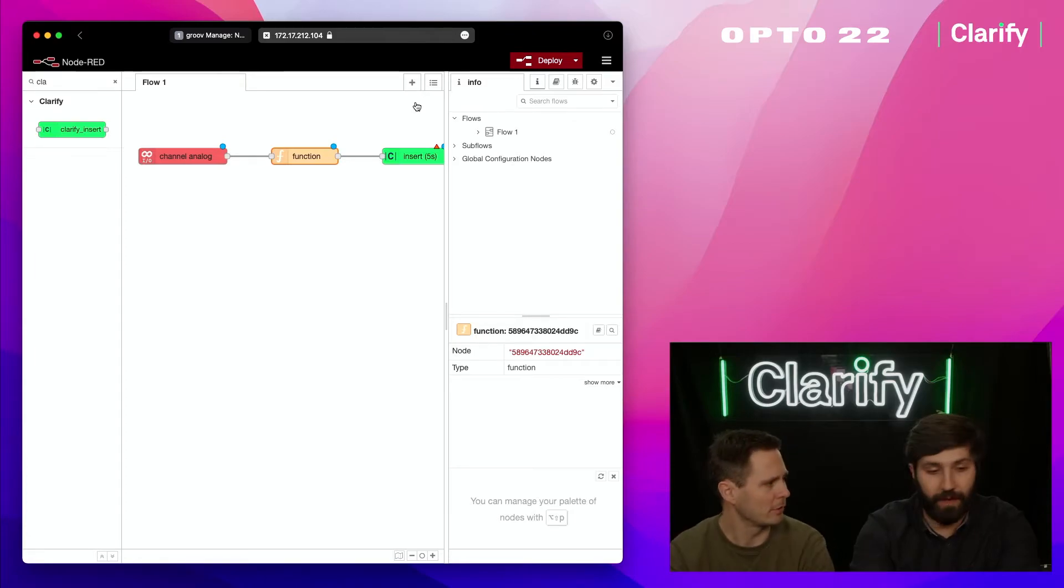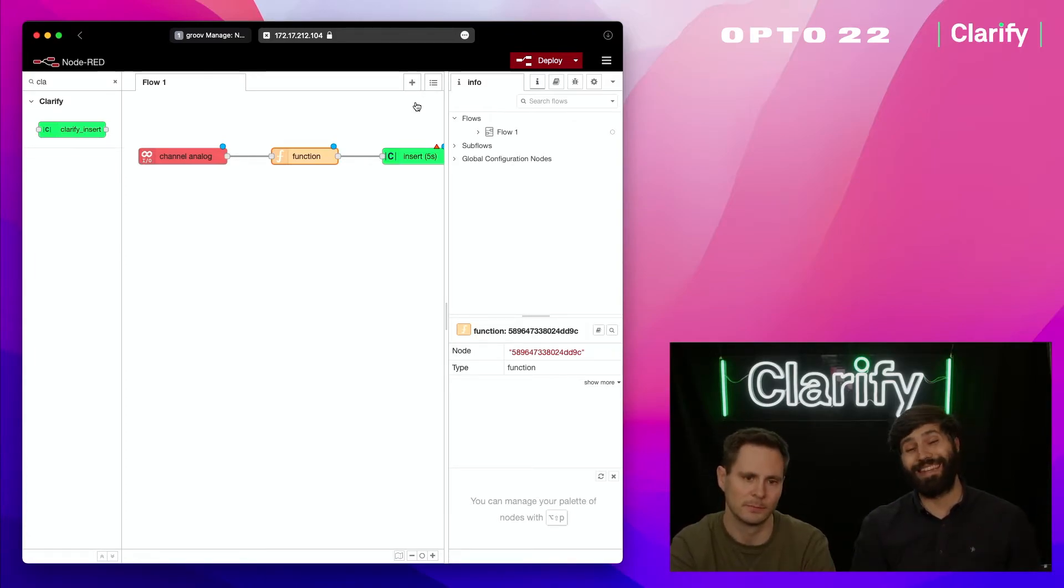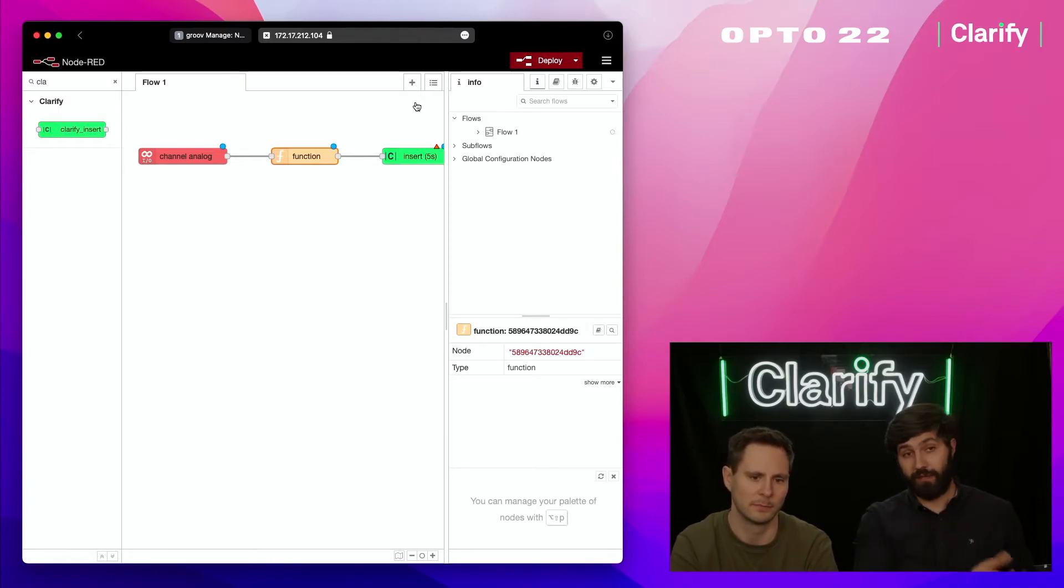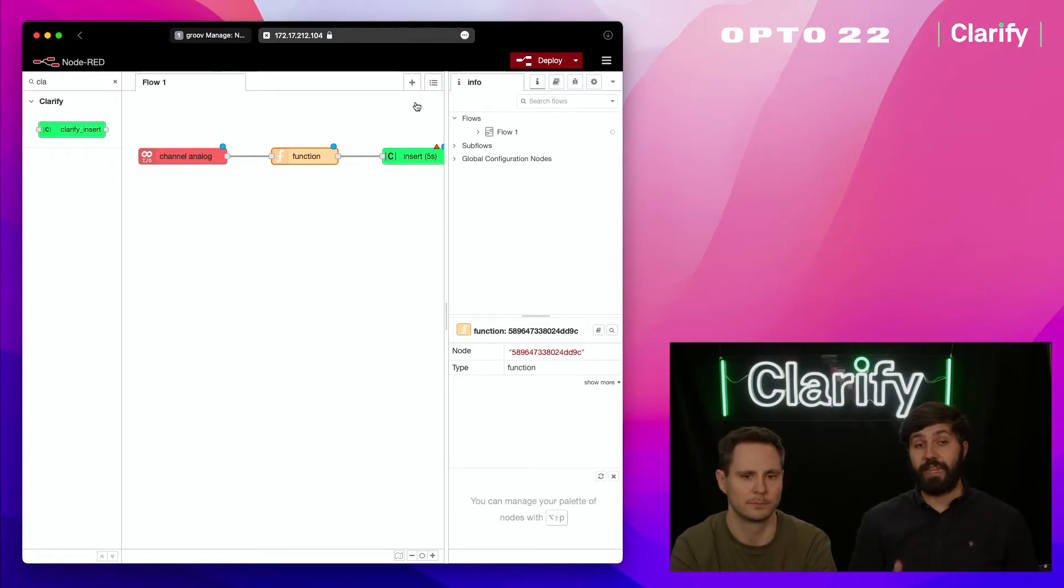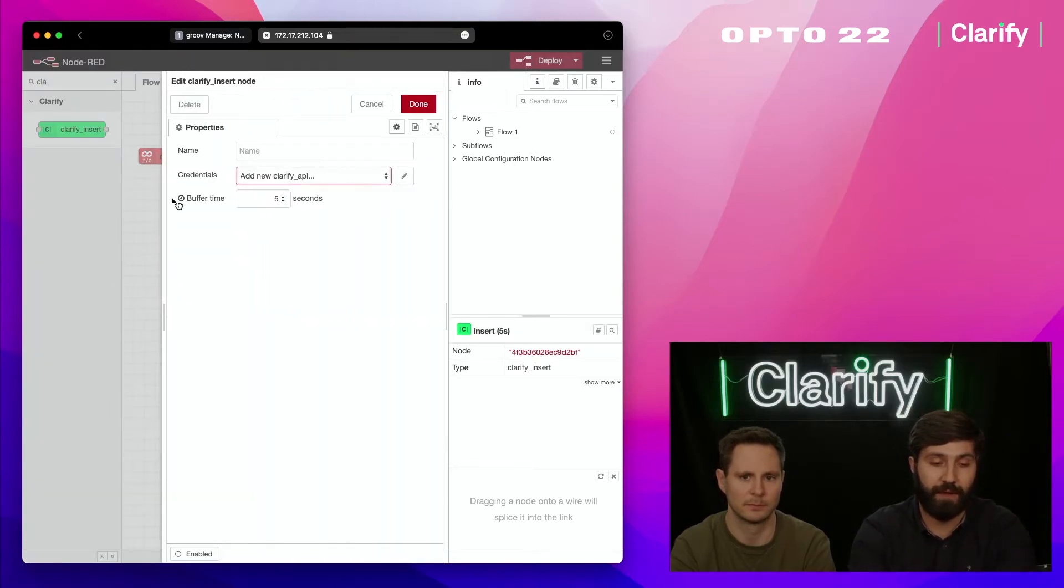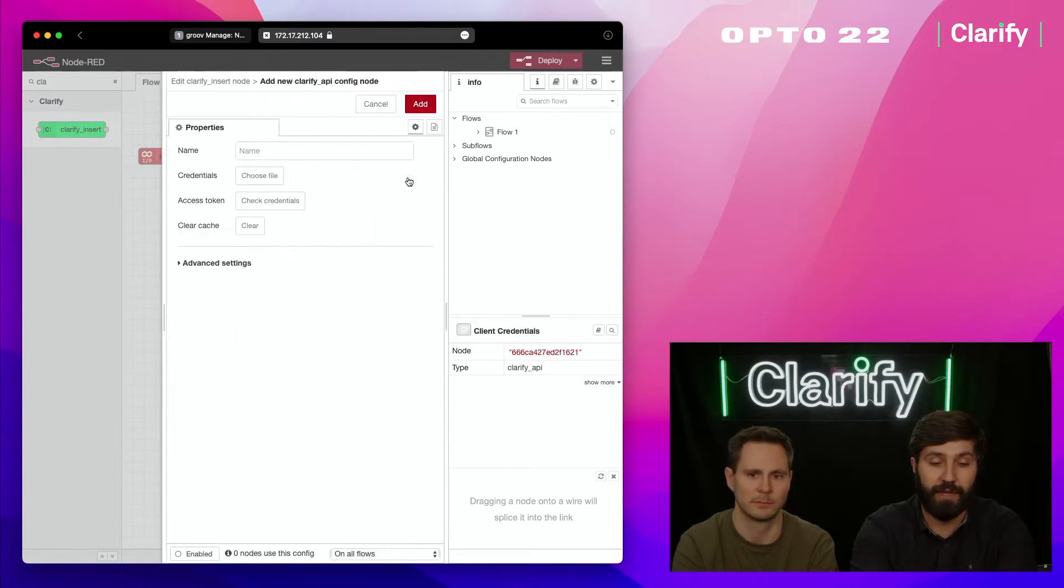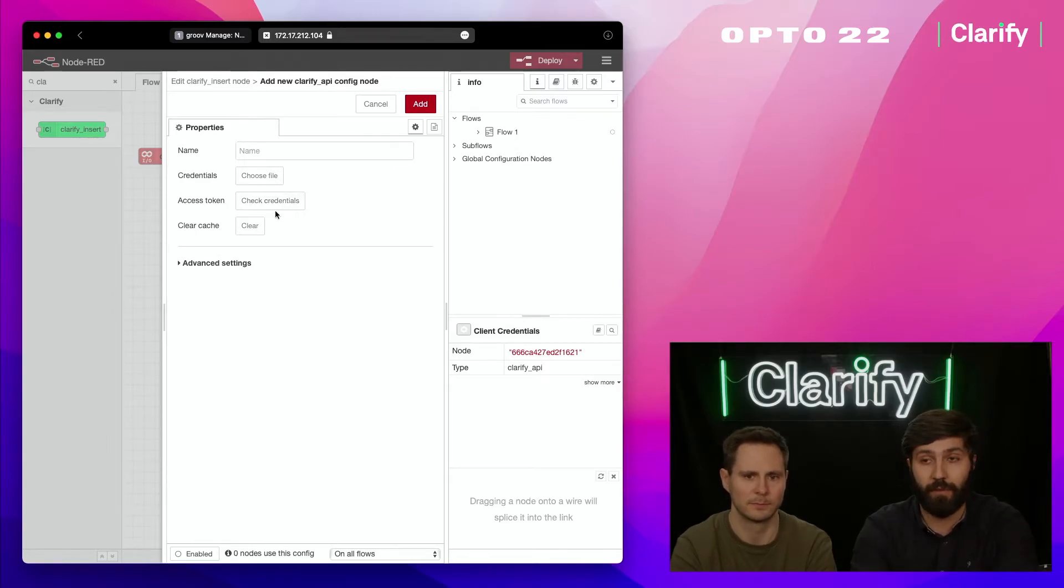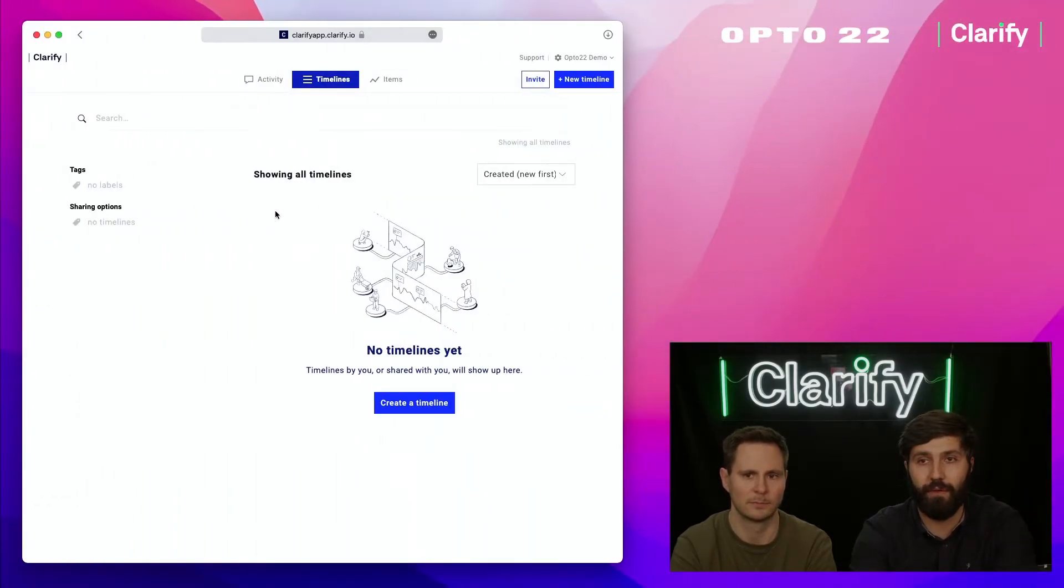In Clarify we want to create something called an integration. An integration lets you connect a piece of hardware like the Opto 22 and add what we call signals. A signal is each measurement, and the entire device is an integration. I'm going to tap on this insert node and it says add new Clarify. If you press the edit button, it's going to ask for credentials, a file you can download from Clarify. I'm going to move over to Clarify right now.